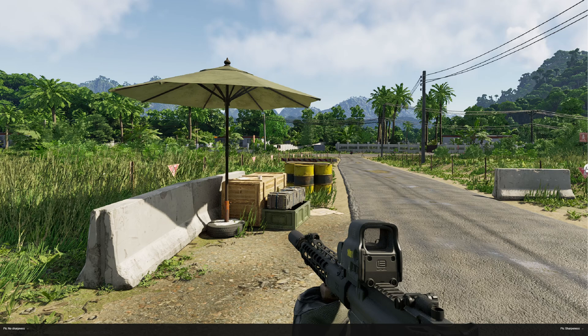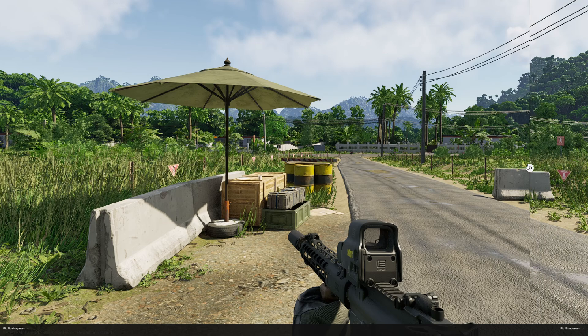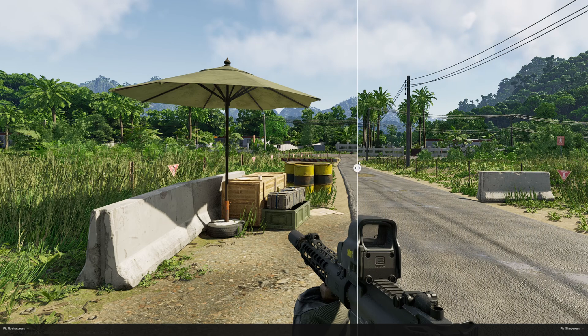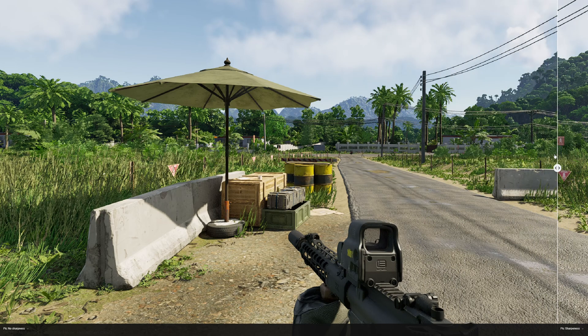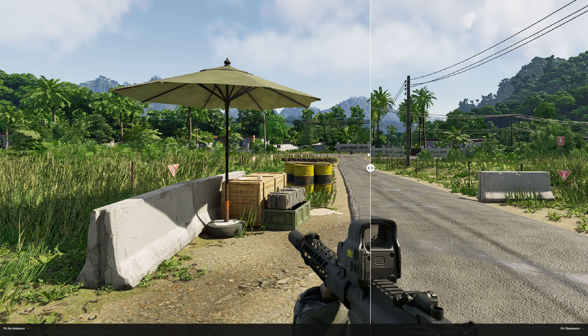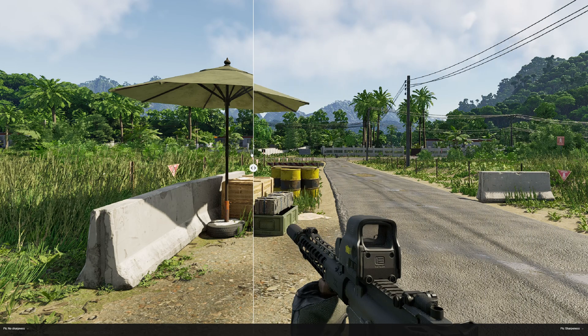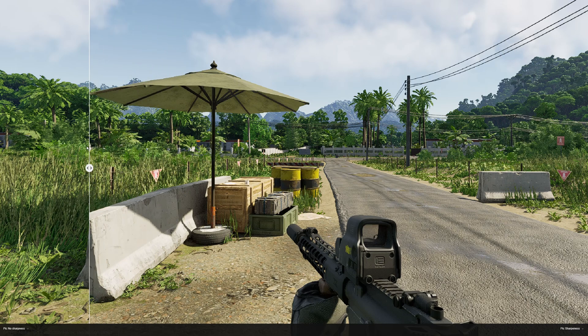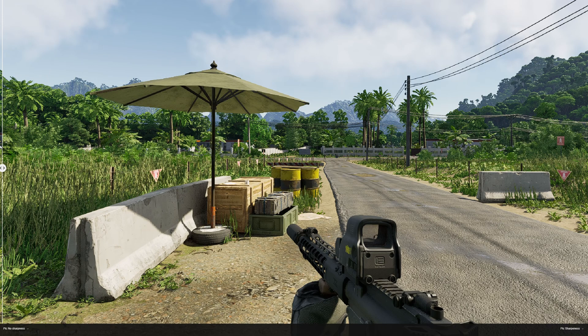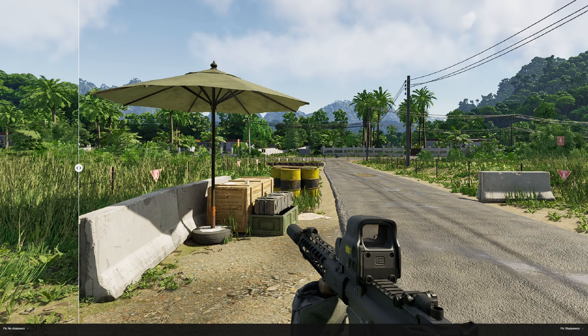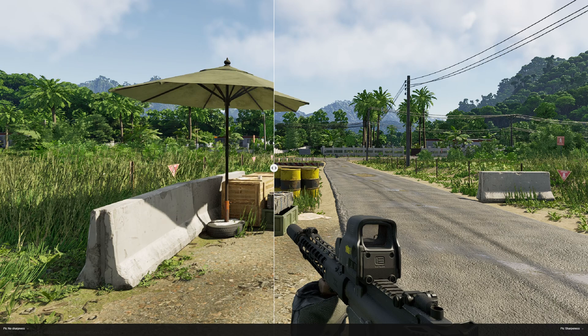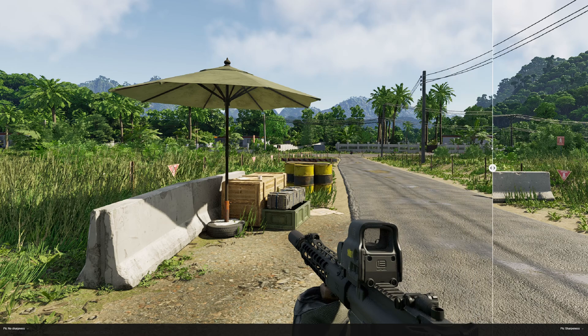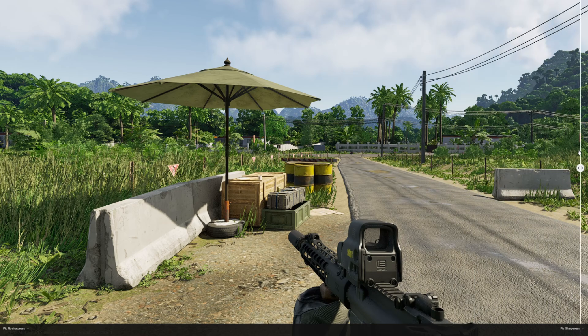So this is the before and after. This is how it looks like normally with no sharpness, and then we just slide this along. Take note of the road, it looks a little bit more sharper, and the gun will look a little bit more sharper, and the distance areas will look a little bit sharper including all the grass.